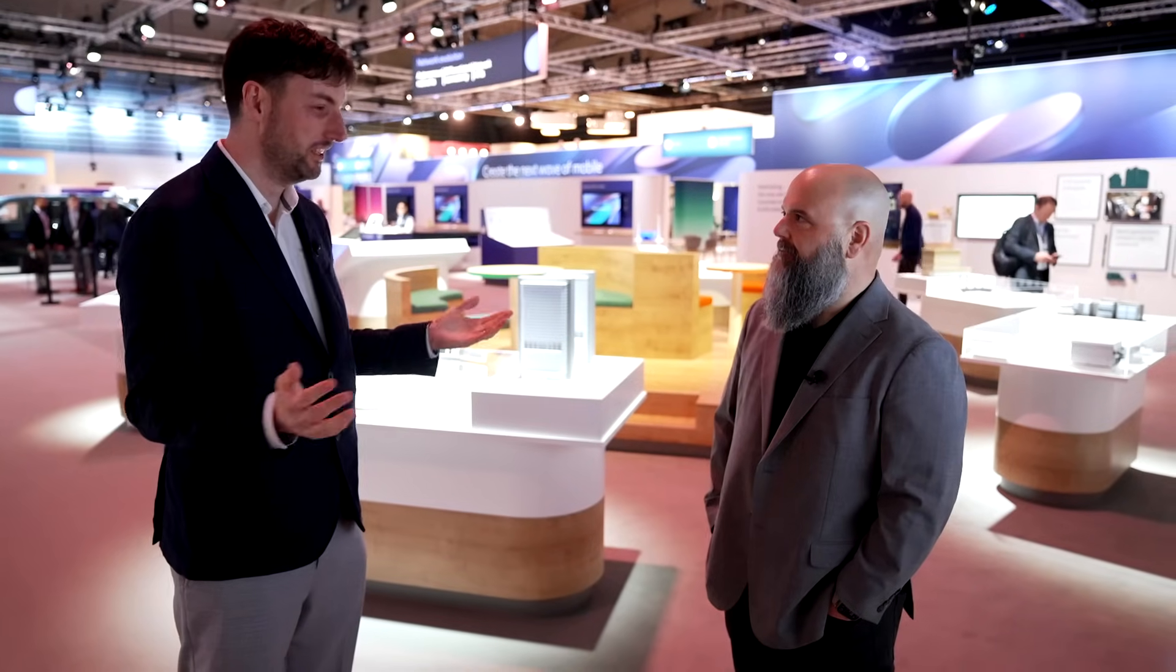Anthony, here we are in one of the must-visit spots of MWC Barcelona every year, the Ericsson Stand. AI obviously something we're all going to be talking about. Lots of flavors of AI. What are you guys showing this year?